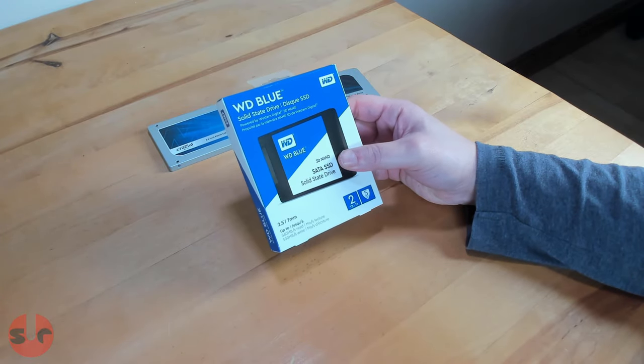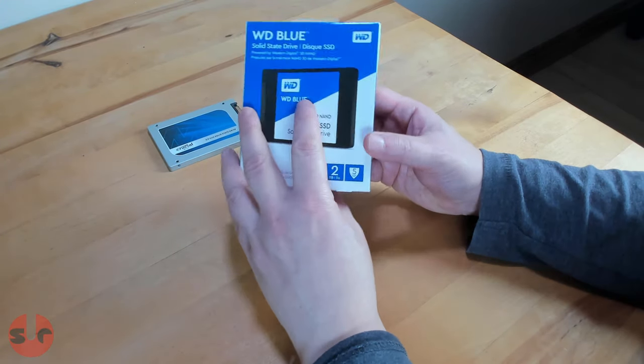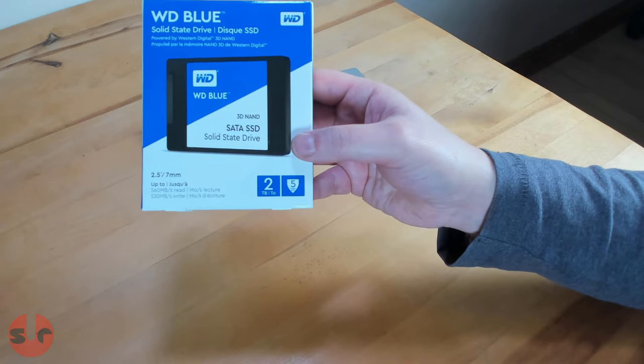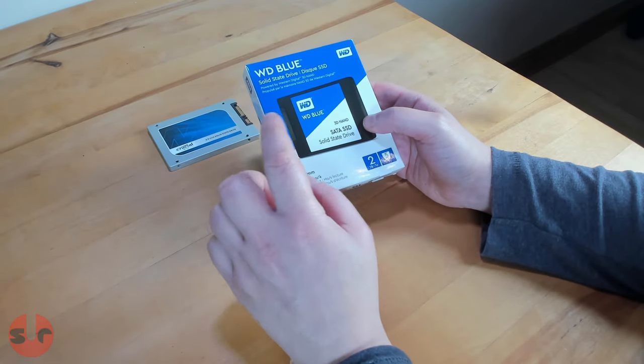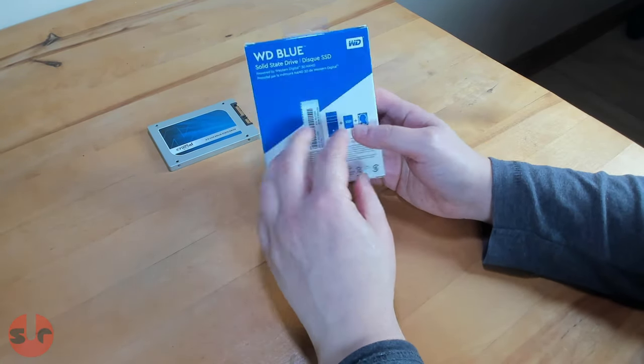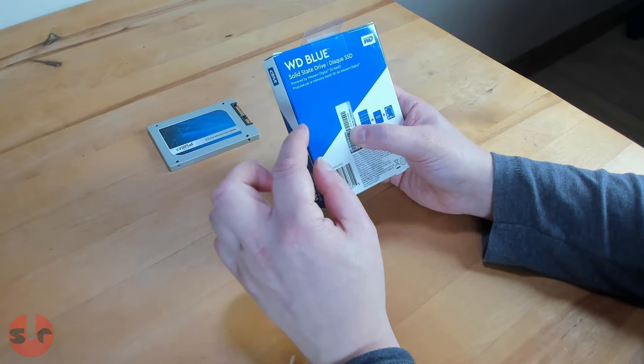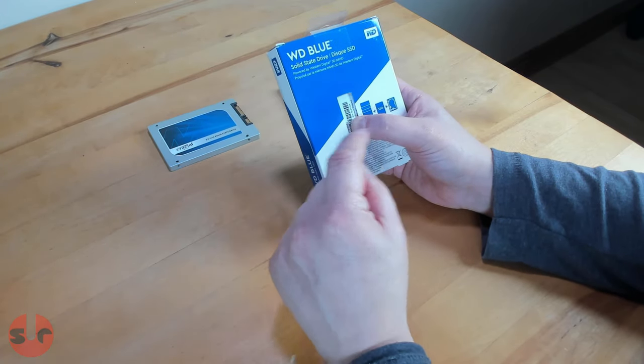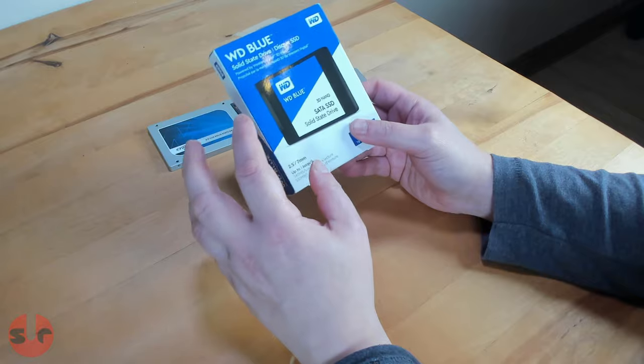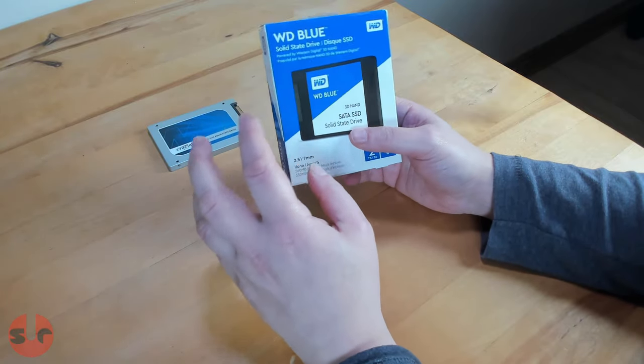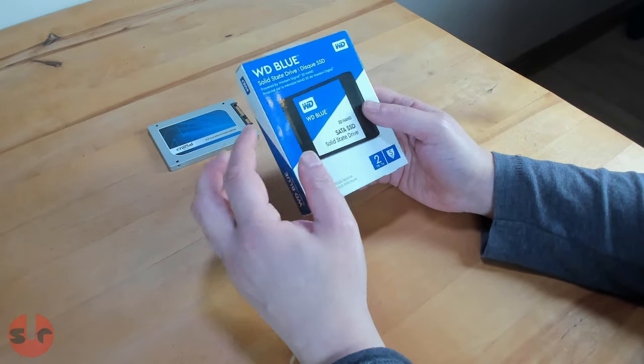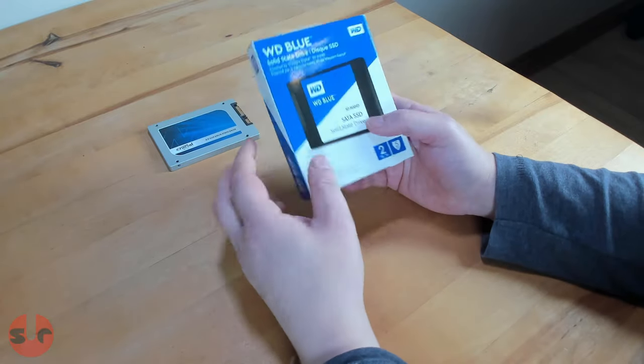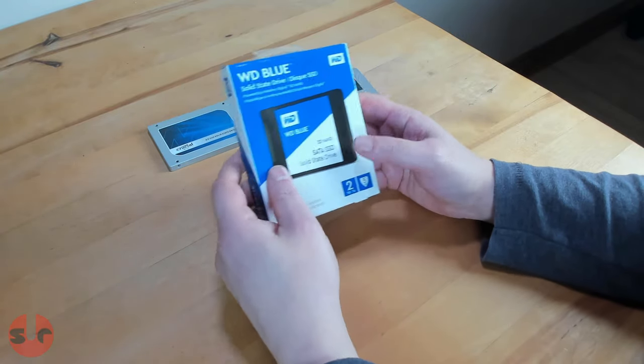This is a Western Digital Blue 2 terabyte SSD. I paid 174 pounds for this, and the day before that and now it's gone back to the usual price of around 200 pounds. So that's about a 30 to 40 pound saving, which is pretty nice.